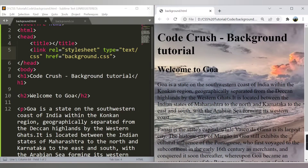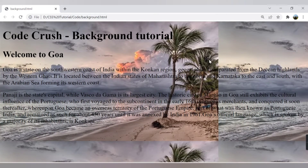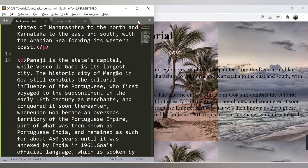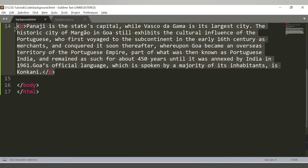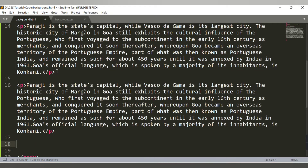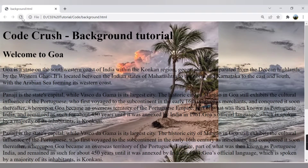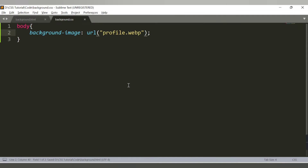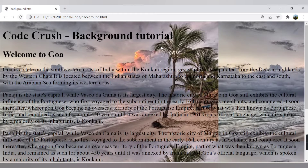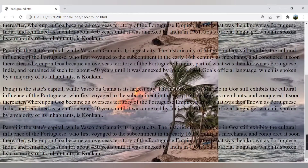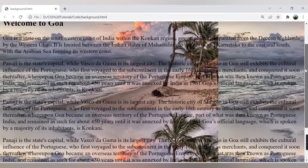After saving and refreshing the page, you can see a background image has been added. If I increase the content, you can see the image is getting repeated — the original image appears, and then it repeats to fill the entire page both horizontally and vertically.